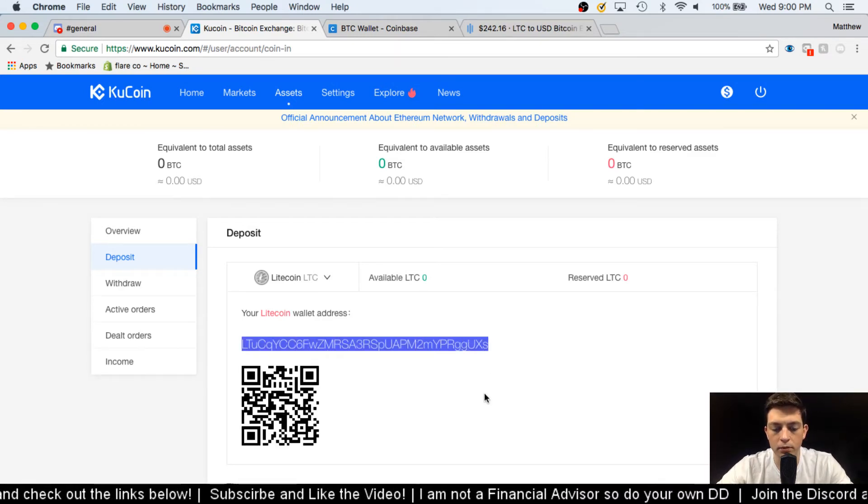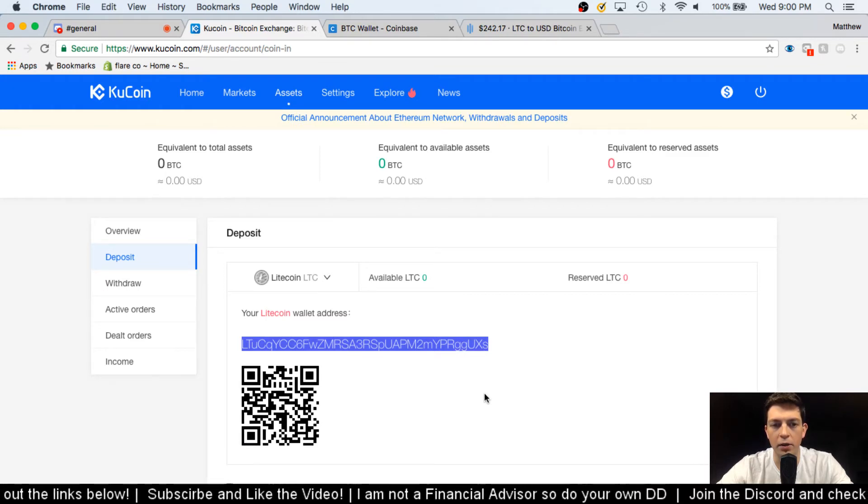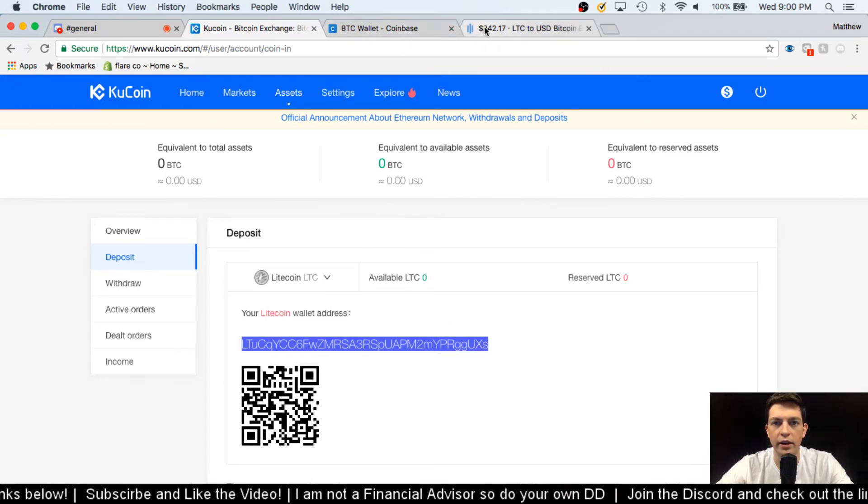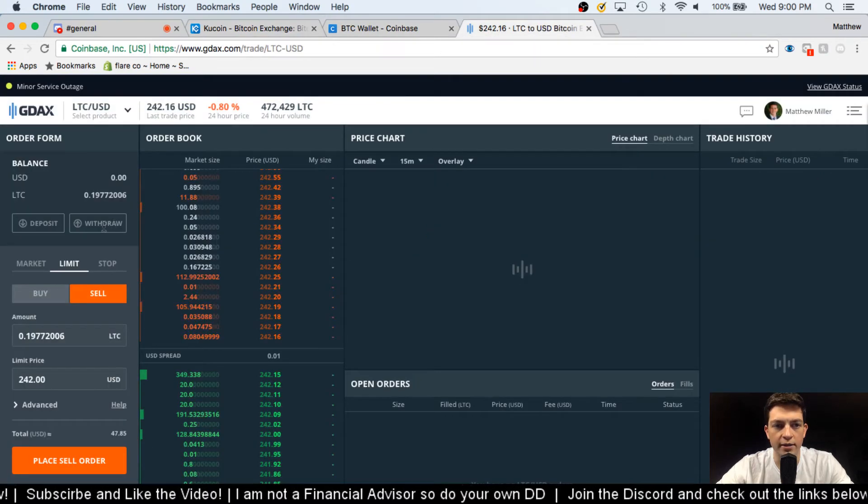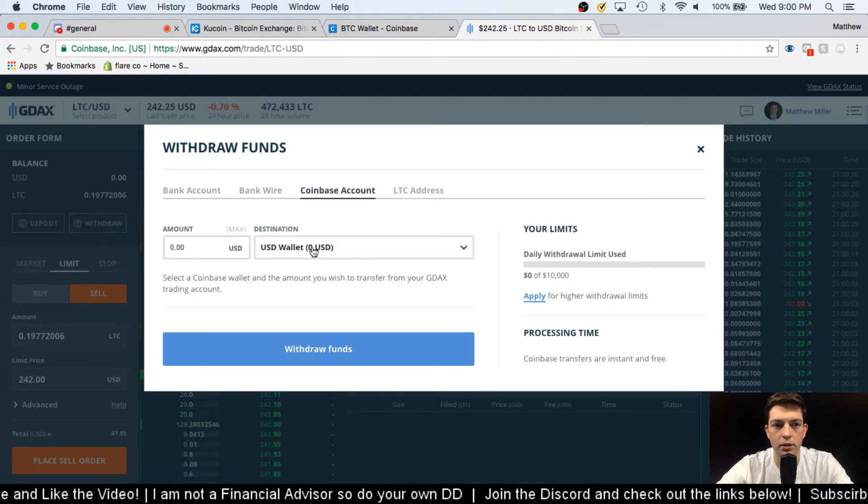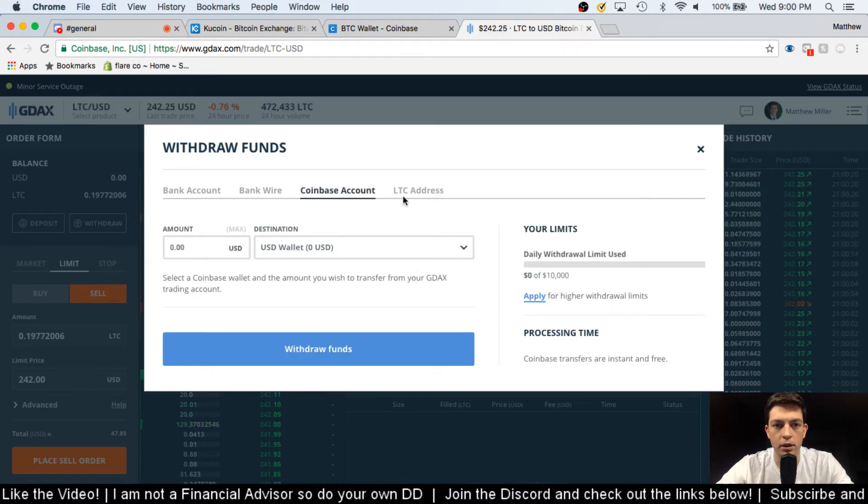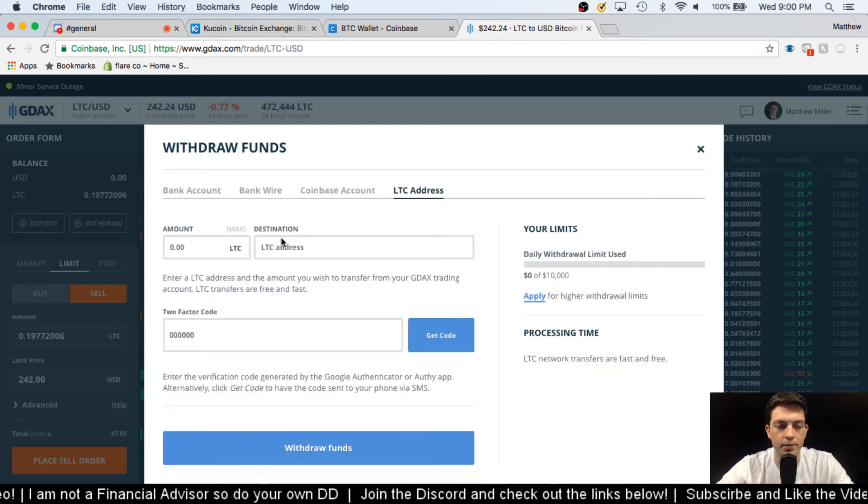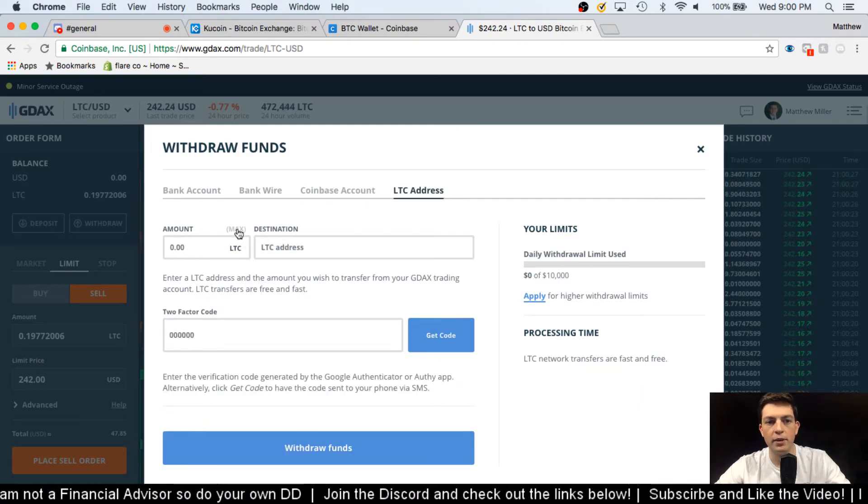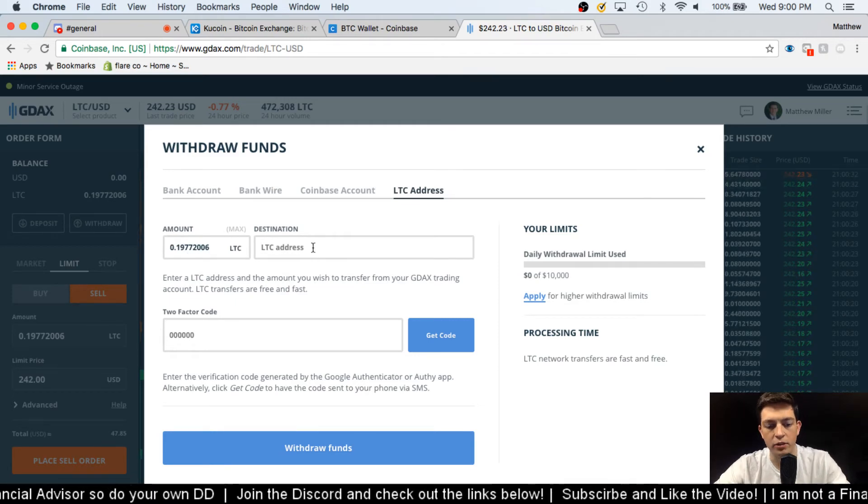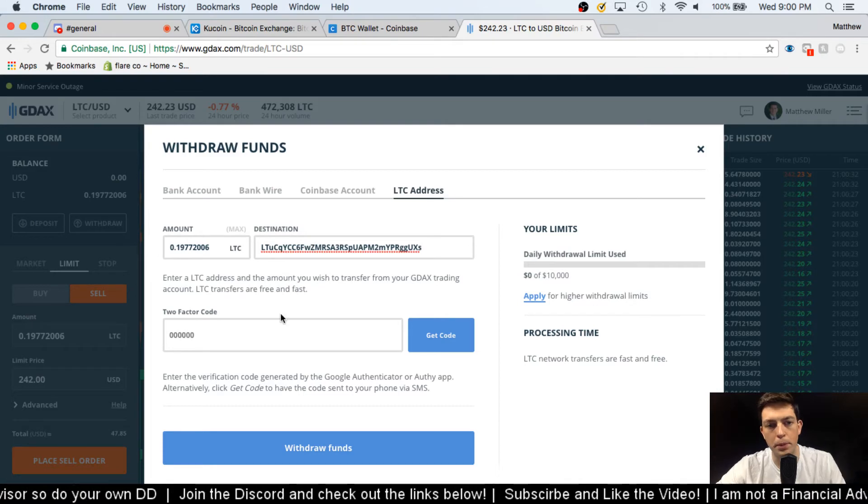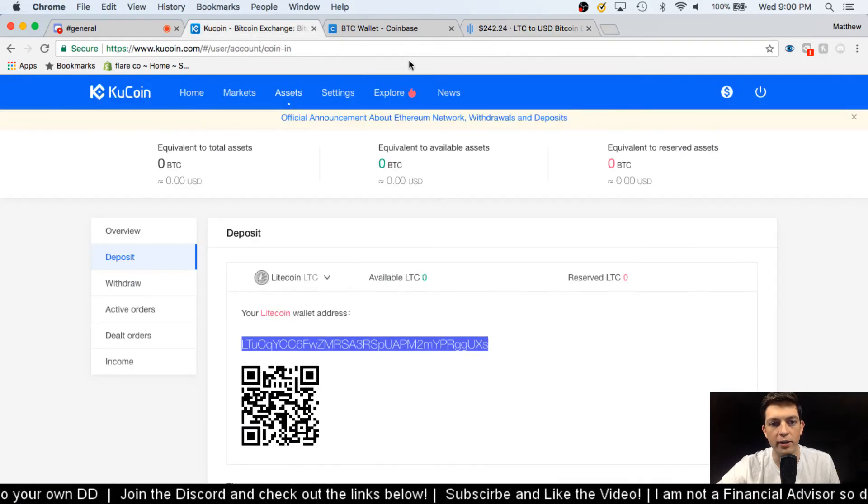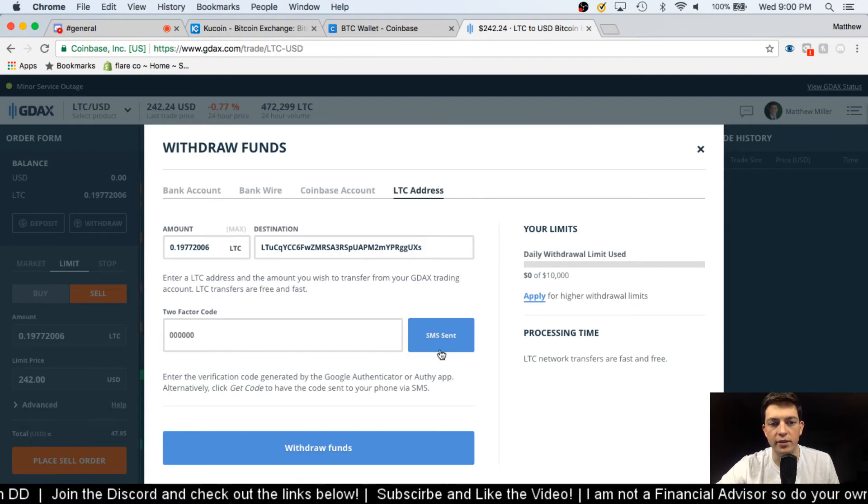So I'm just gonna copy my wallet address here and then I'm going to go to GDAX and then I'm gonna hit withdraw once I'm on here. And then I'm going to withdraw to an LTC address. So at this point I can just hit max and I'll get my exact same number that I deposited, there's no fees like I said. I'll paste that KuCoin address in there so it's the same address, and then this is like a little safety